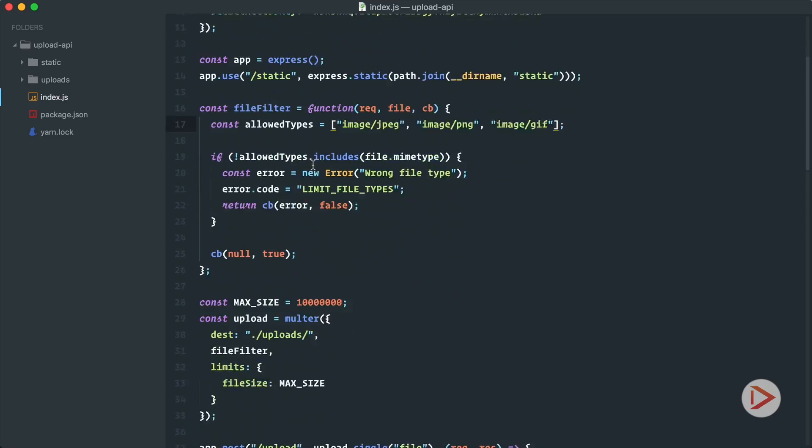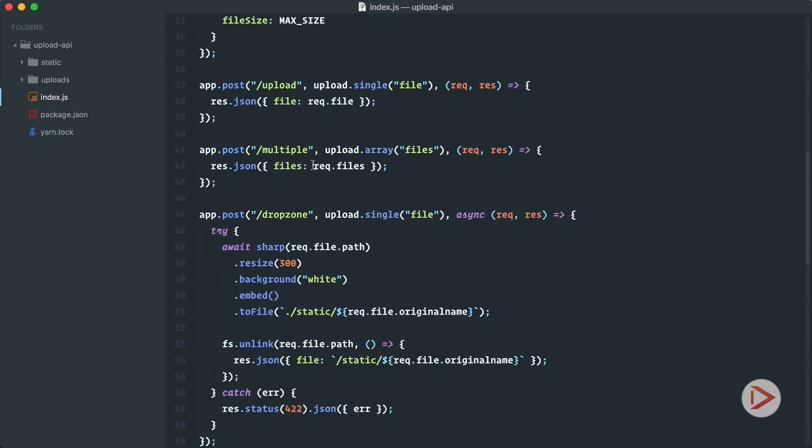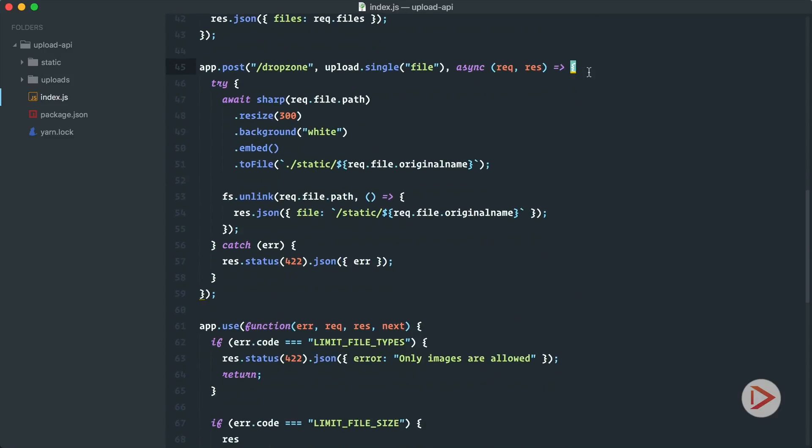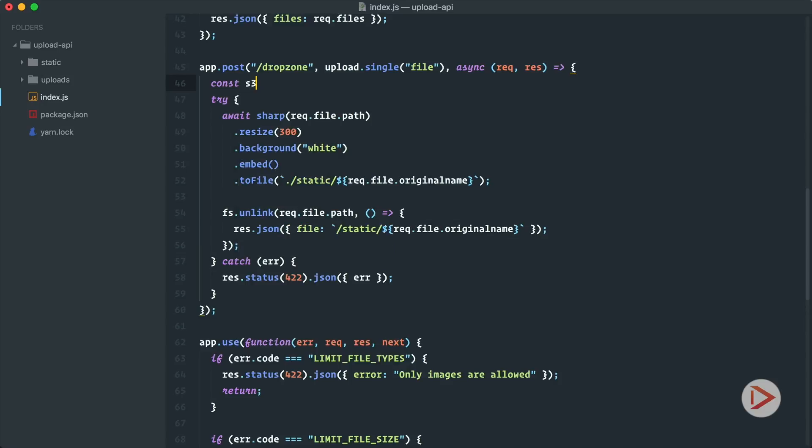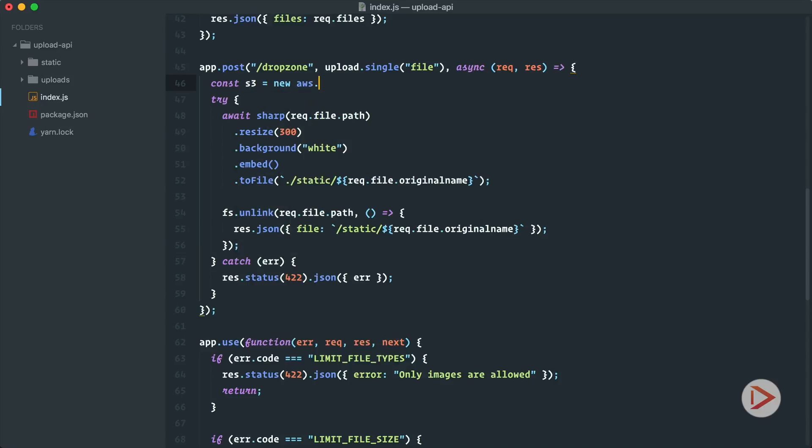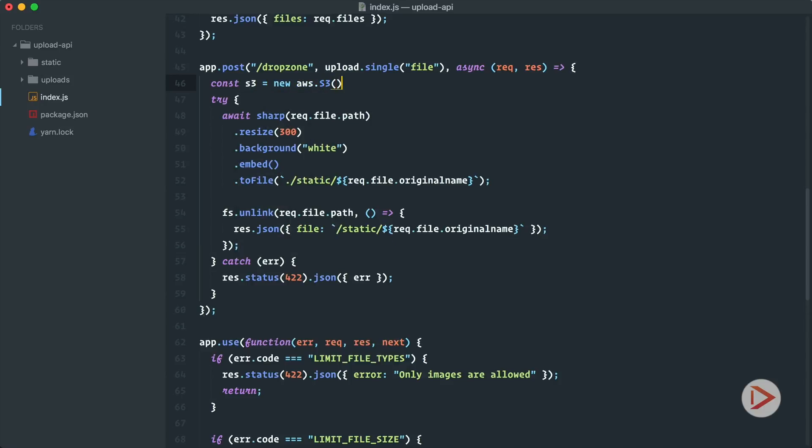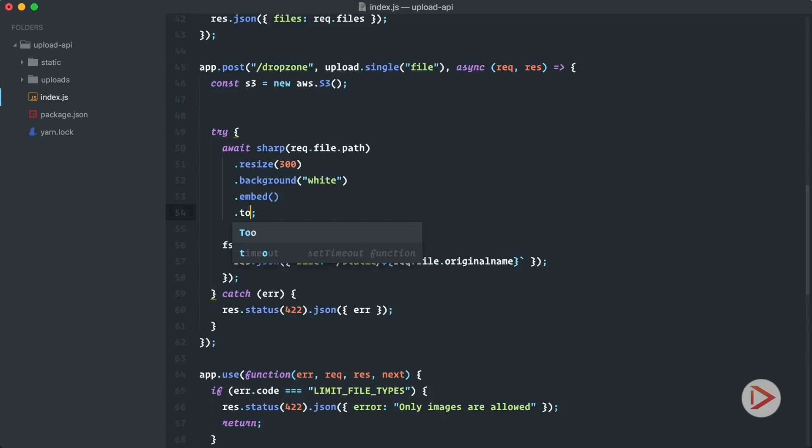So let's go back to dropzone. Here at the top let's define our S3 instance. There's going to be new aws.s3. So now we get in the file, we are uploading it, then we process it, but instead of saving into a file we're gonna just save it to buffer.